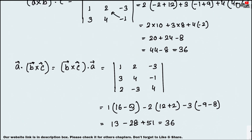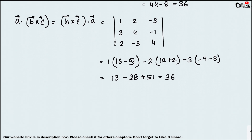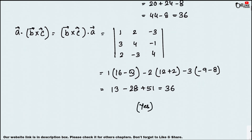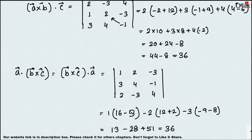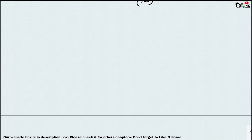So we have shown that (a×b)·c equals a·(b×c), since both equal 36. Now move on to sum number two.